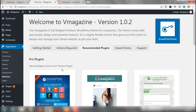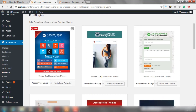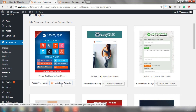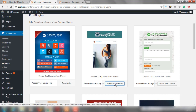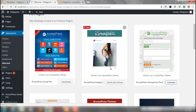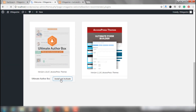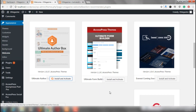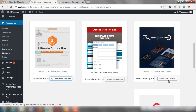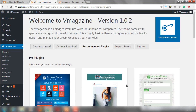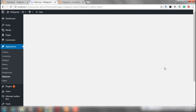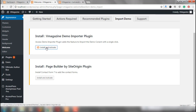Hundreds of dollars of premium plugins have been freely distributed with v-magazine. Let's take advantage of it and install these plugins as well. When you install these plugins, it's going to enhance your site even further and give more functionalities to your website. So we are going to install each of these. I am not going to install Ultimate Form Builder right now as I do not require it. I am going to skip this and install the Everest Coming Soon plugin. Now that I have installed all the plugins I wanted, I would move forward to the Import Demo section of the Welcome Page. Let's install and activate the v-magazine demo importer plugin.